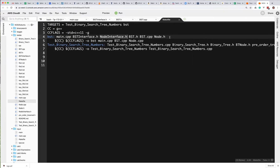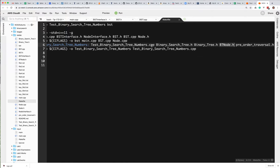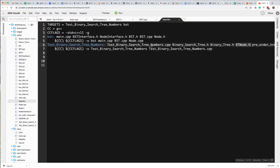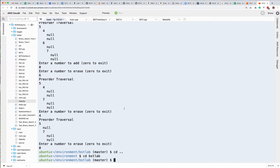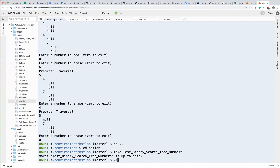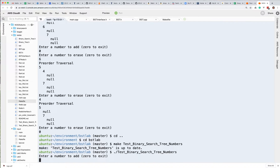Those are all the files that you're going to need for your lab. In addition to that, there's also the code from the book: test binary search tree numbers dot CPP, binary search tree and binary tree dot H, bt node dot H, and preorder traversal. These are files that you don't need to use in your project, but they're just there to give you code samples. In the make file you can go ahead and compile this — if you say make and compile that, it will create a binary you can run.